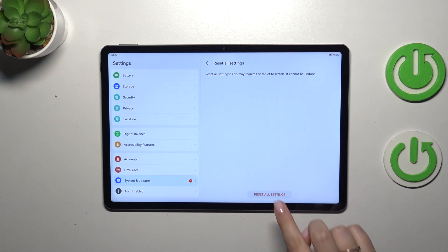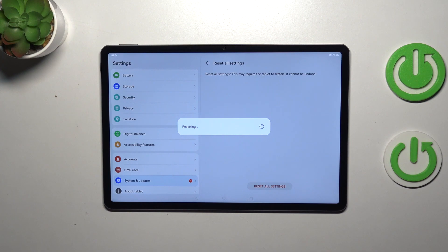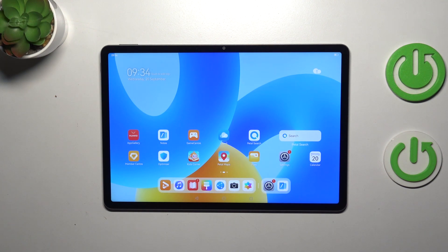So if you are ready, tap on reset all settings and simply wait. Either your device will get back to its normal state or it will be restarted automatically. It depends.